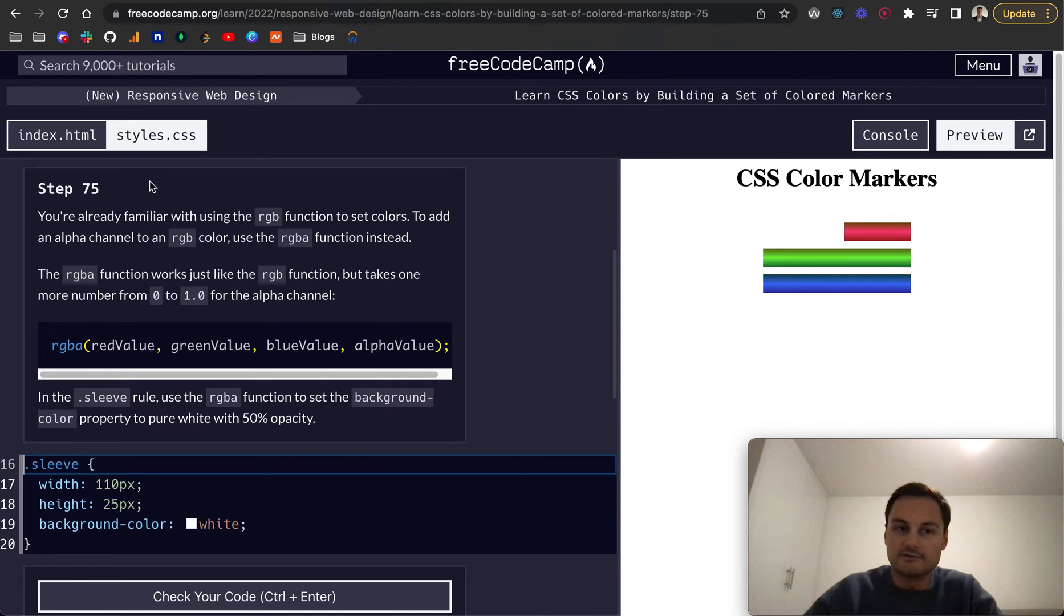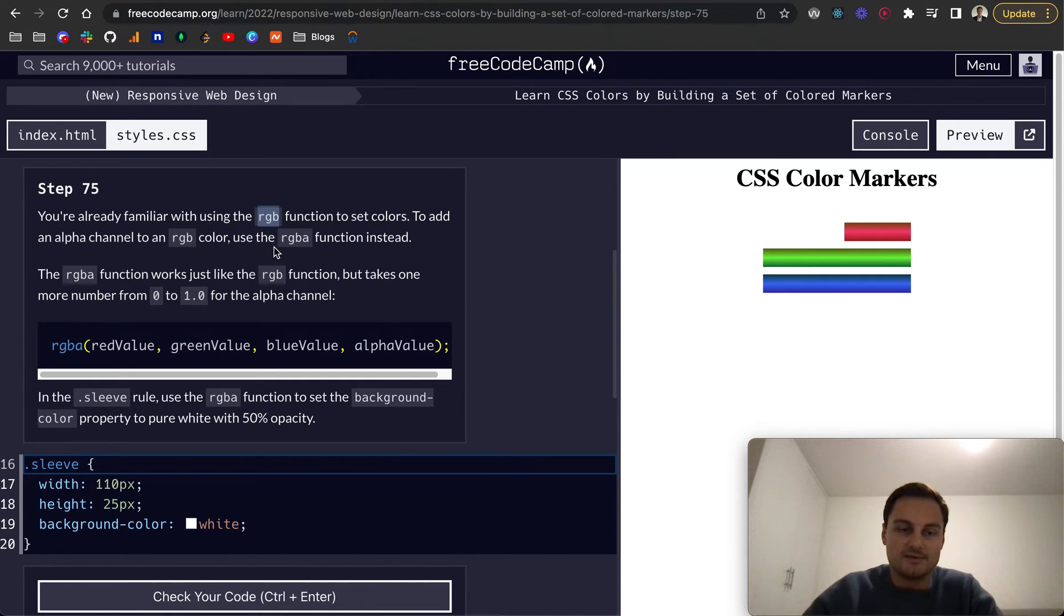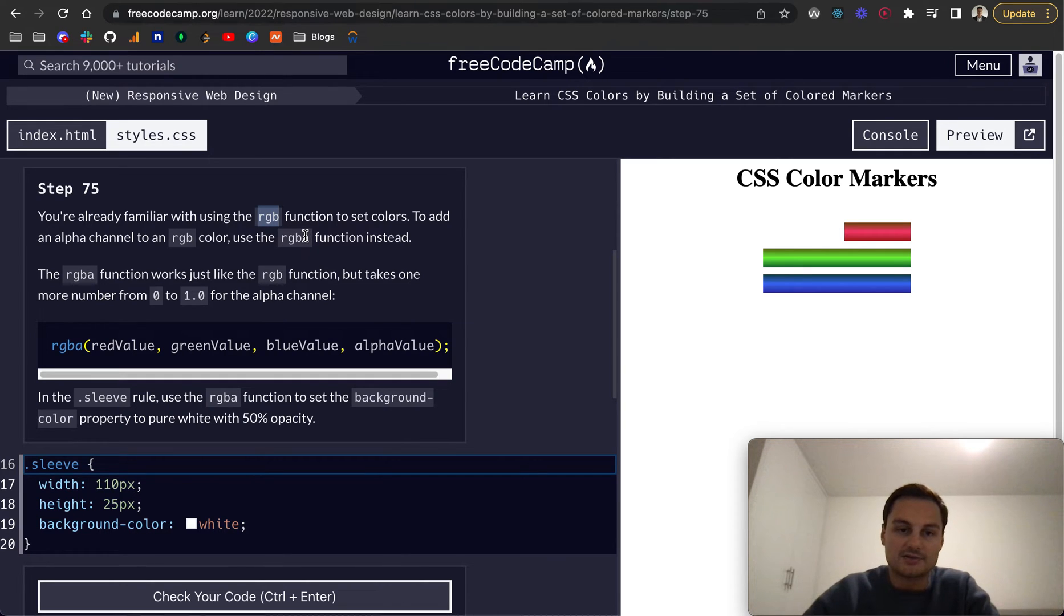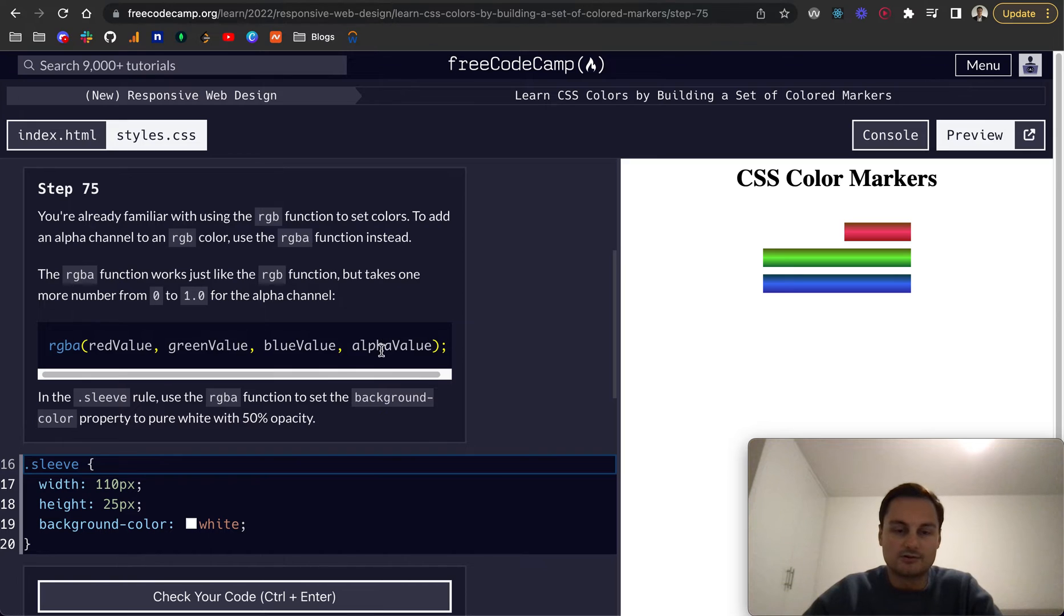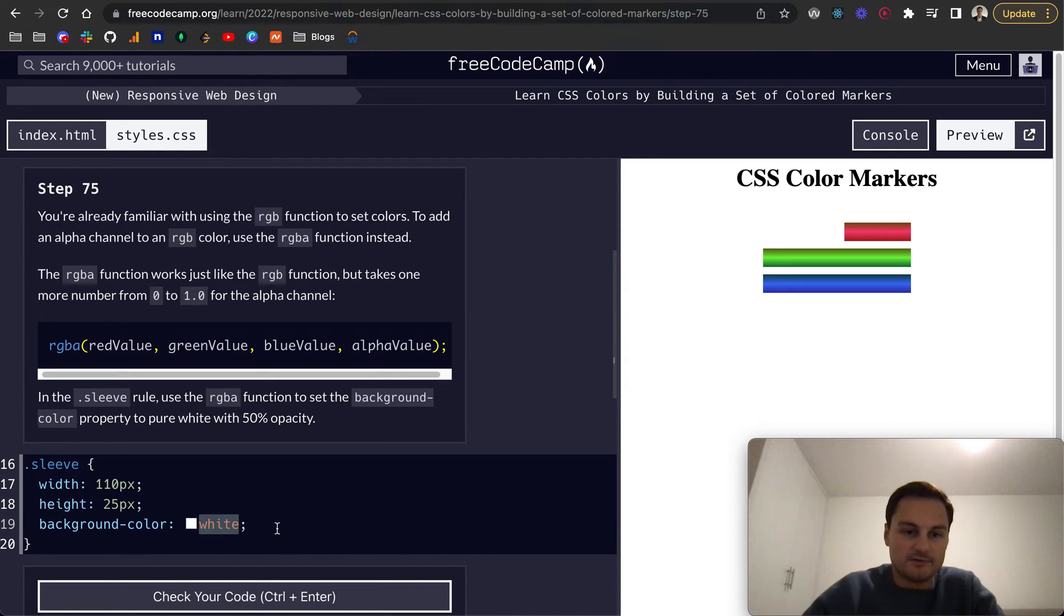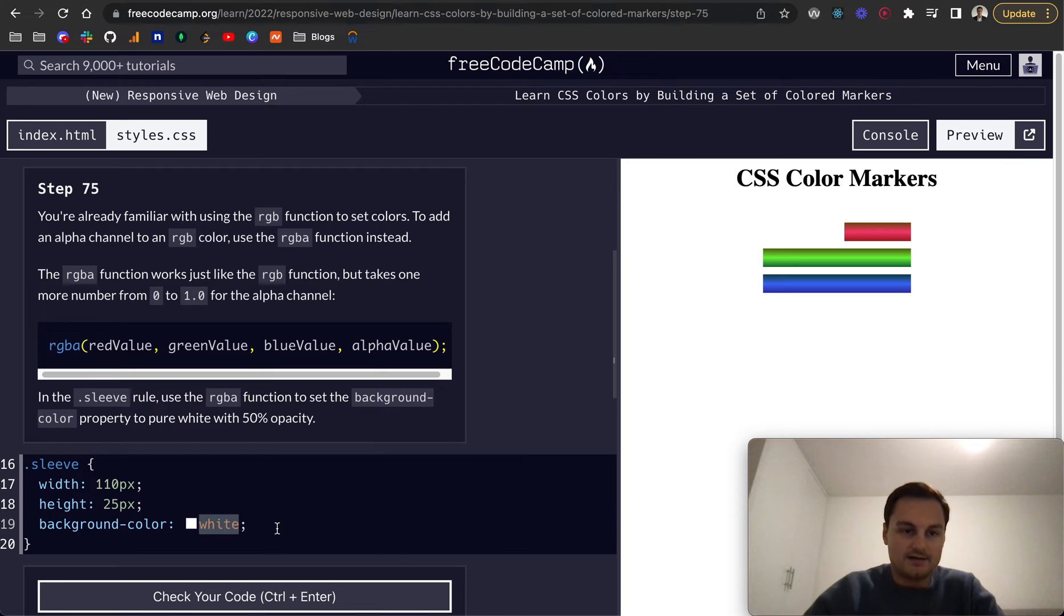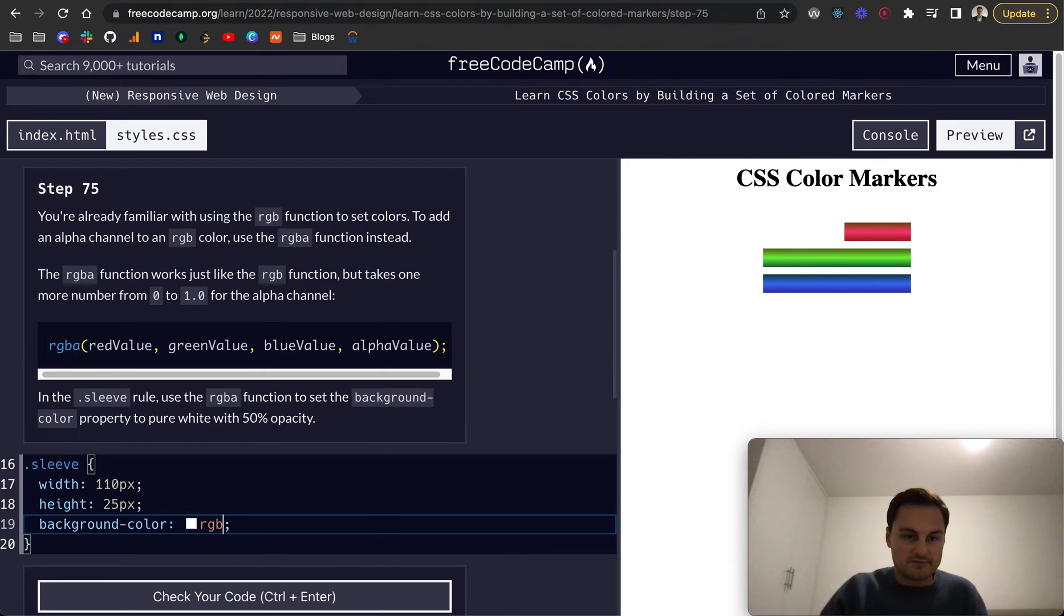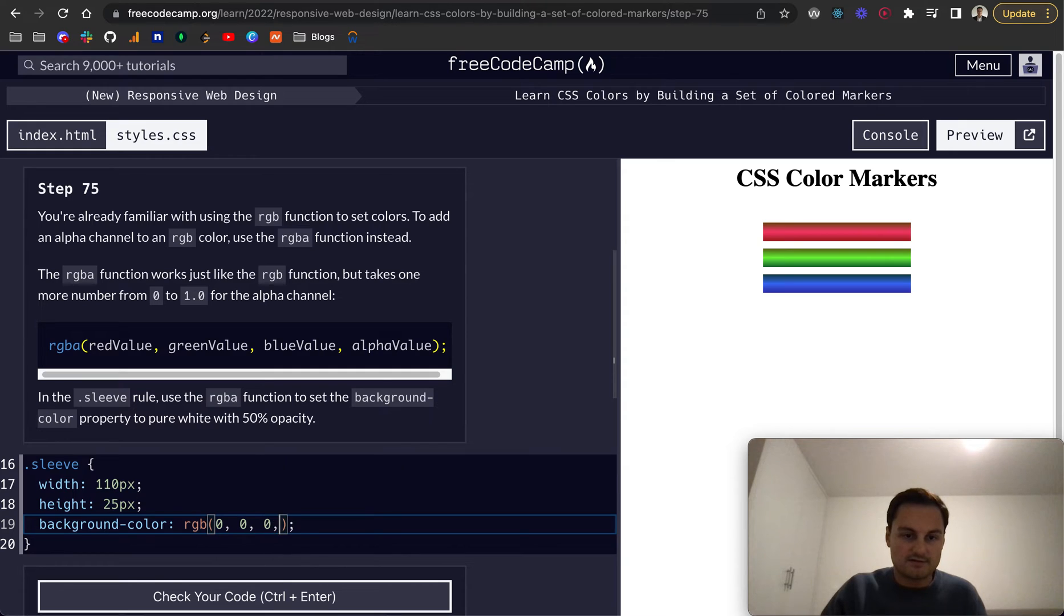As you can see here, do have a read through this on step 75. With all of these, RGB for example, you can also pass in the alpha channel, so RGBA, and that will control how opaque the color is. For example, if we want to set it to pure white with a 50% opacity, I'm going to do RGB, and I believe it's 0, 0, 0, and then 50%.